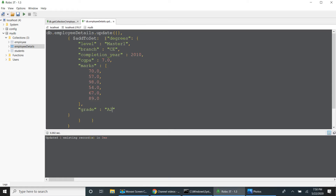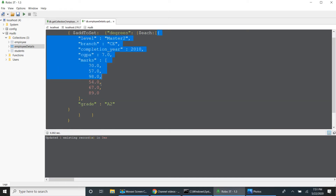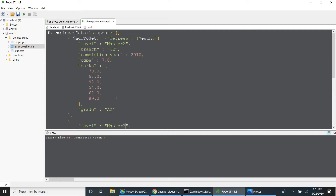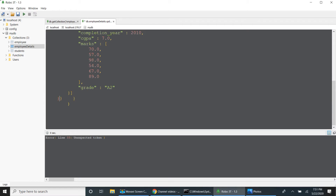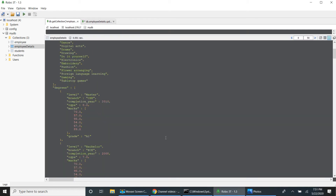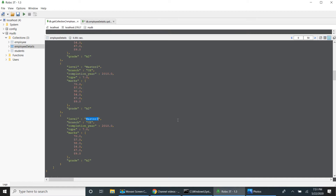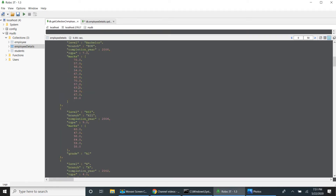If you want to pass multiple records, I can use dollar each and pass those records. Degree, dollar addToSet, dollar each — it takes an array of elements. This time I will pass master 2 and one more: master 3, then close the array. When I run this — one record is updated. After master 1, master 2 and master 3 are added. So we can insert multiple values into the existing array using dollar each.